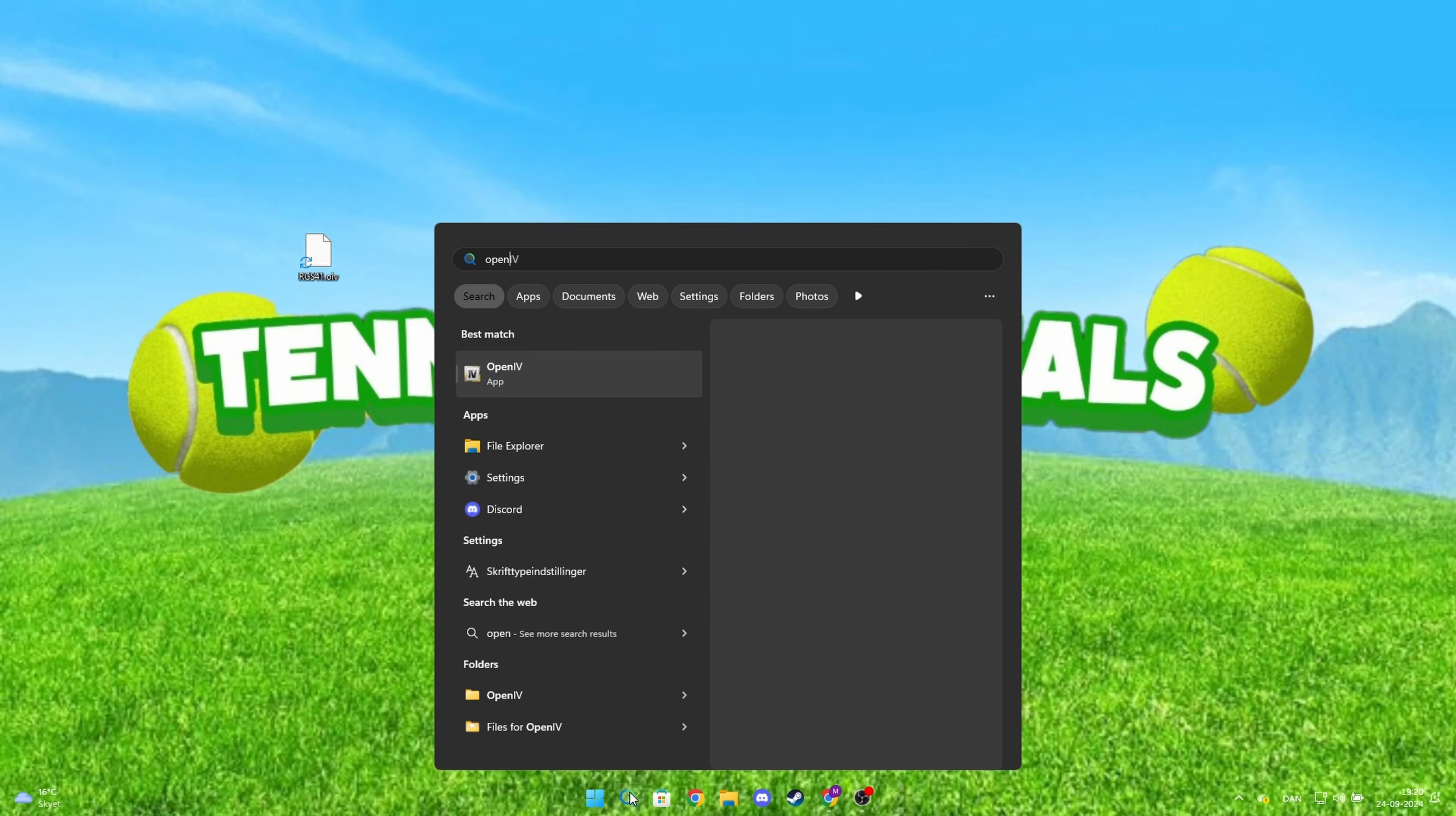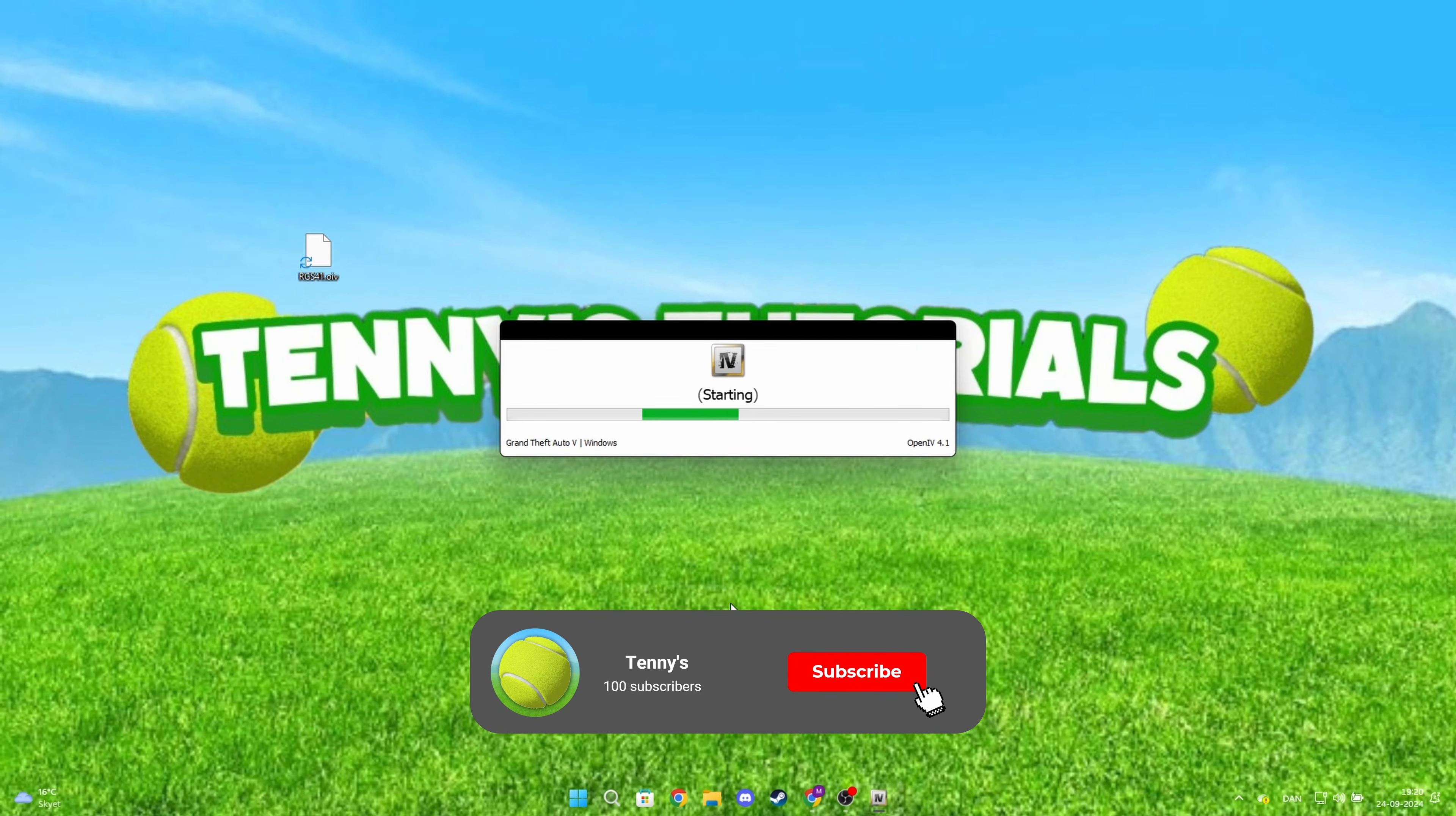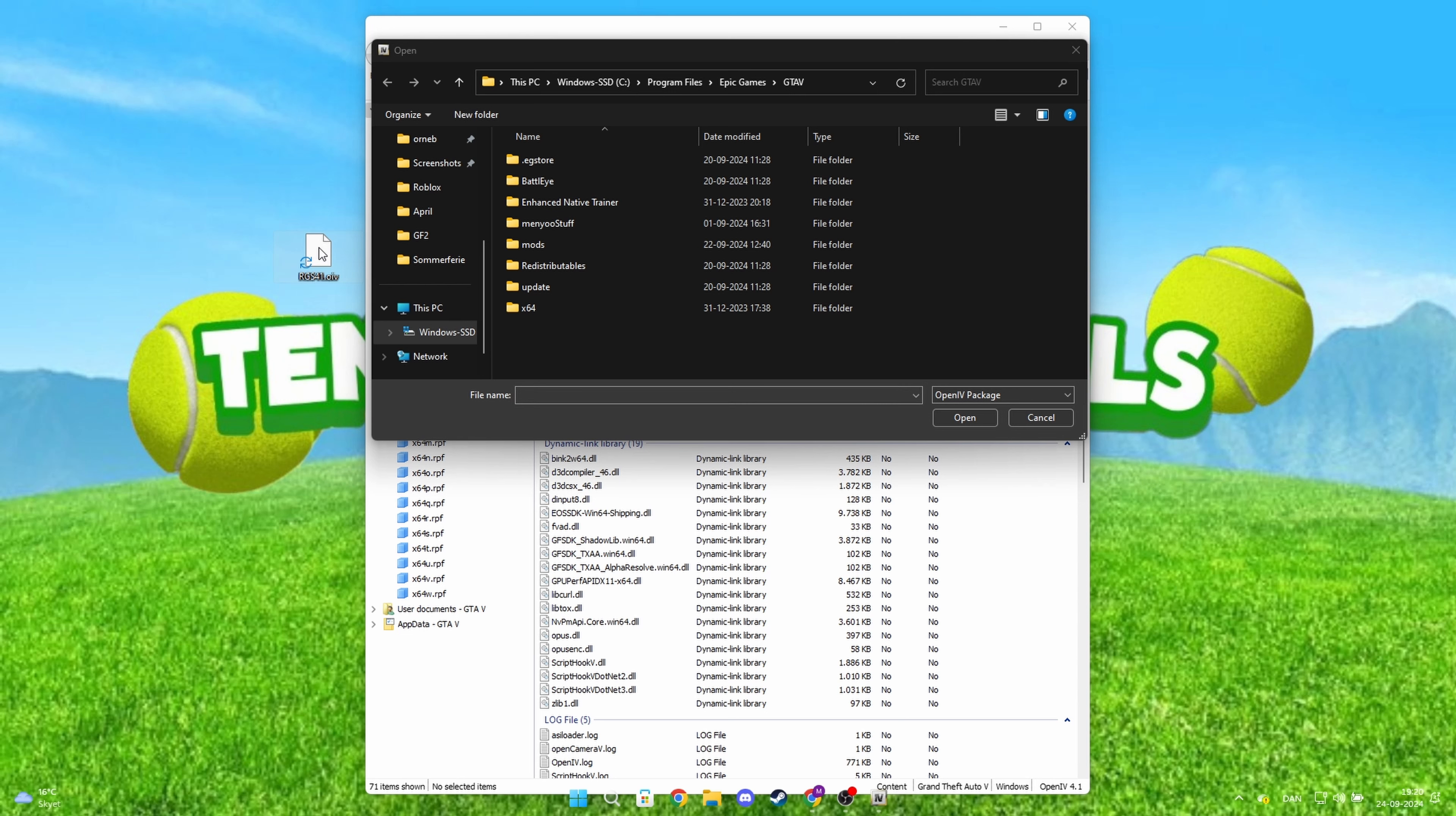Now go into OpenIV. Once you're here, click on Tools and then Package Installer. Now drag the file from your desktop into the folder and click Open.